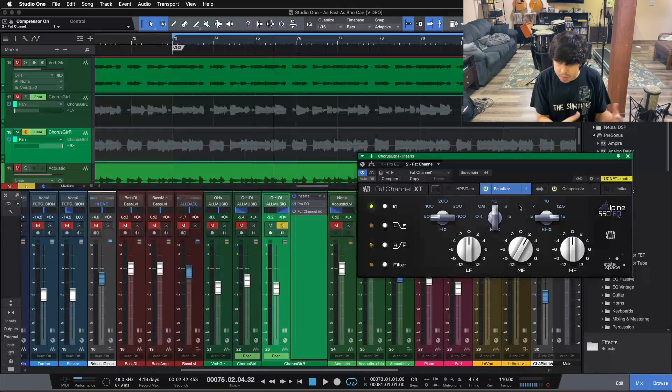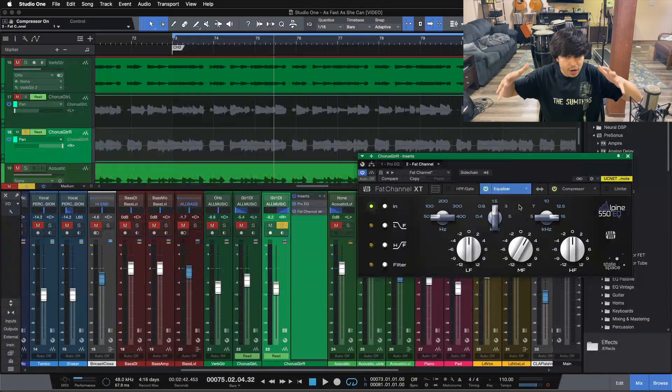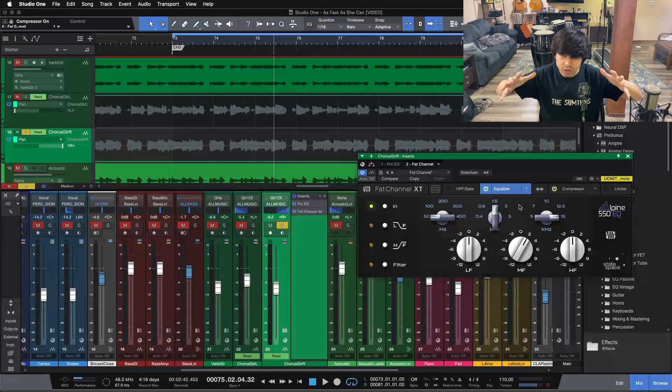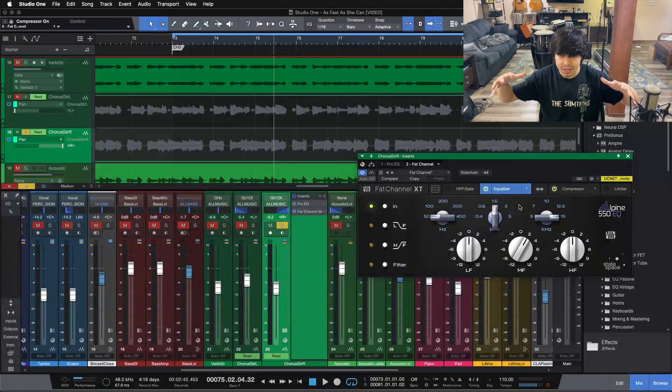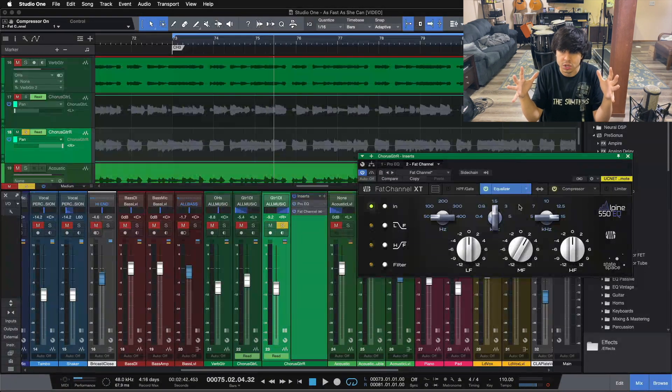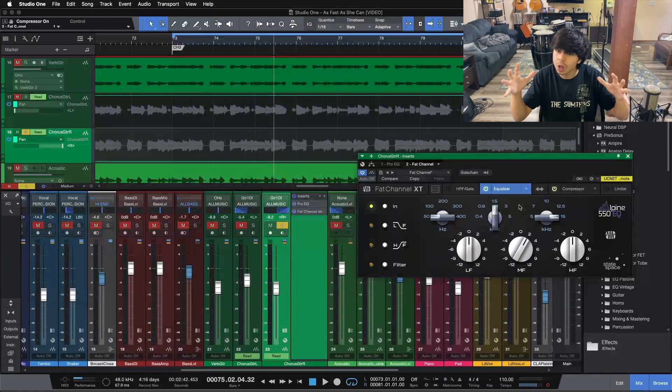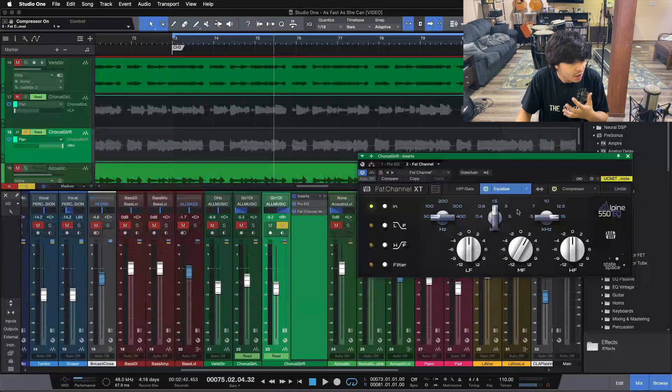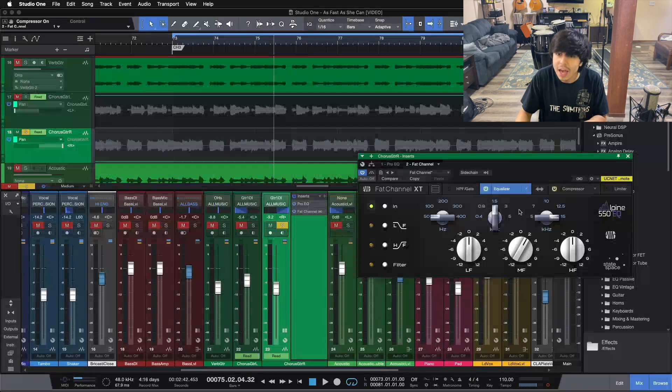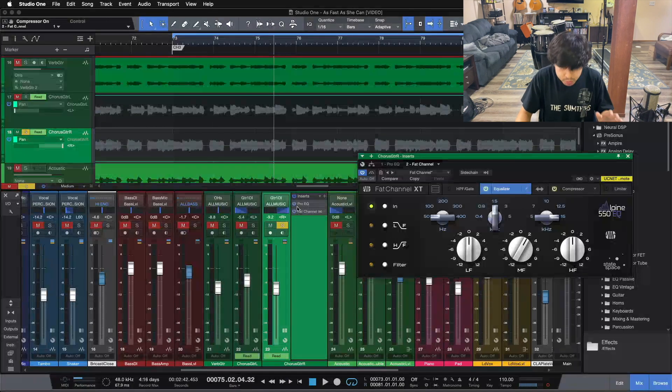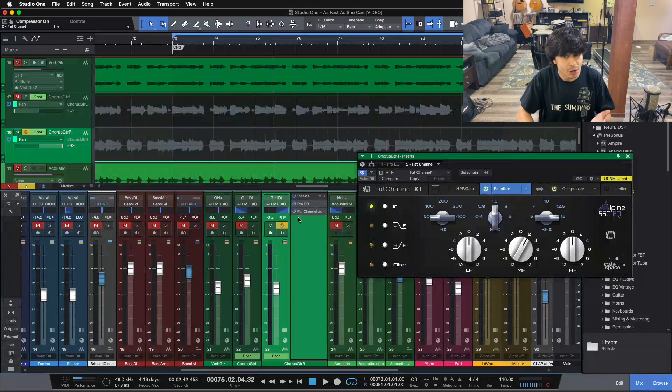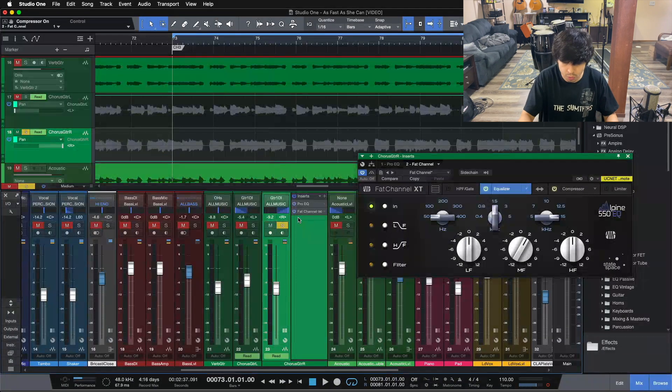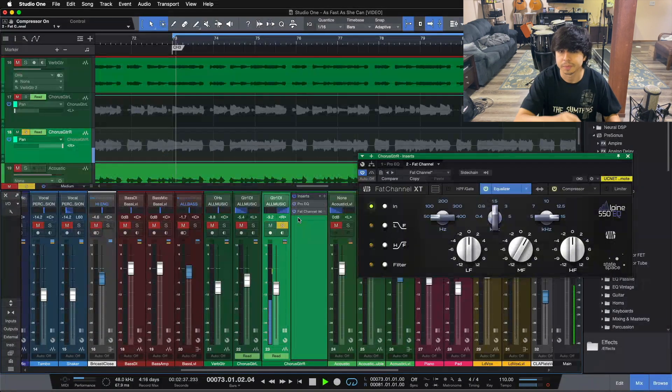You don't need all that bottom end, you don't need the super, super highs, but right there from like 100, 150, up to about 10k, that's the range you want your electric guitar living in. And you want it to be full all the way throughout. And this boost here at 1.5k, or up in the mid-range, really helps with that. So let's take a listen one more time here, with and without the EQs, and then I'll throw it back in the mix as well, so you can hear what we're doing in context.